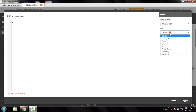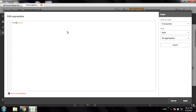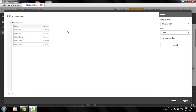From the transaction table the field name is date. There is a function called weekday, so I will be getting the weekdays.